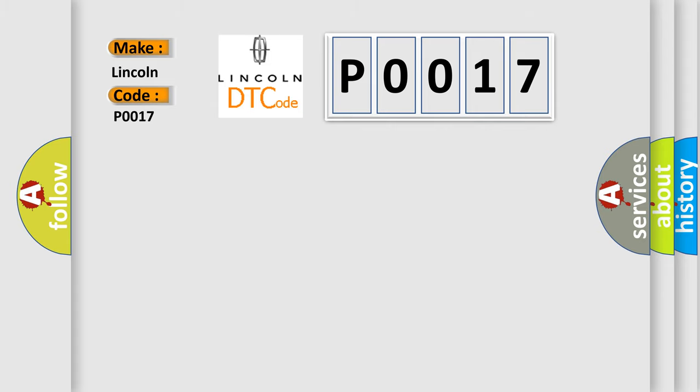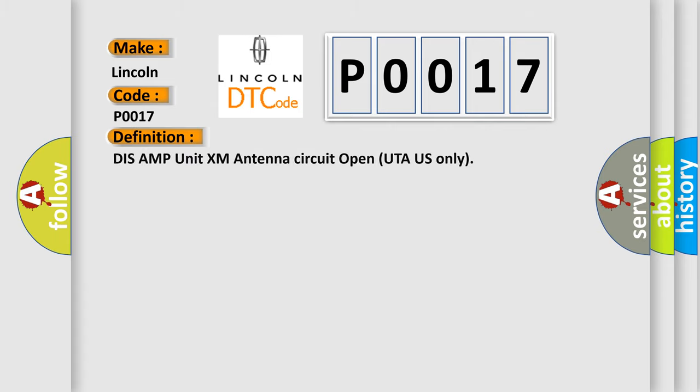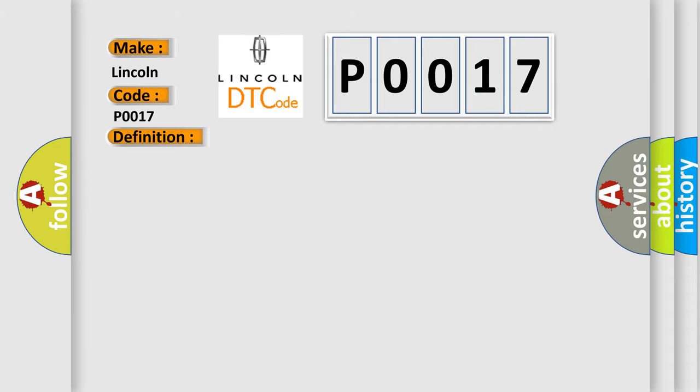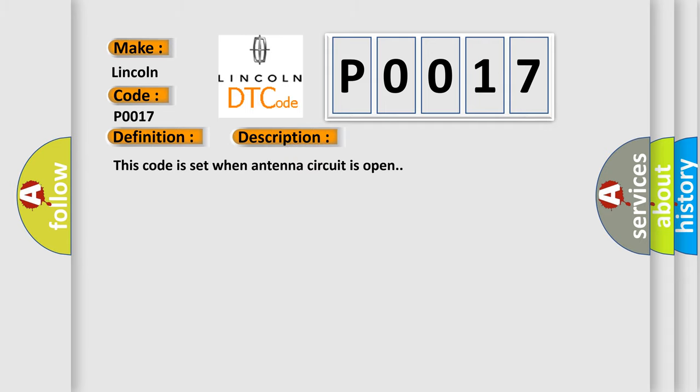The basic definition is: DISS AMP unit XM antenna circuit open UTA US only. And now this is a short description of this DTC code. This code is set when antenna circuit is open.